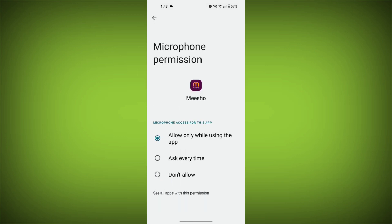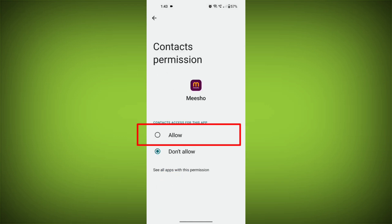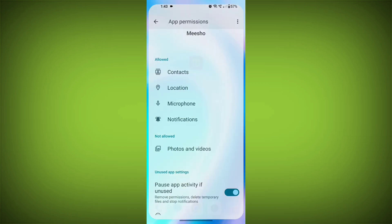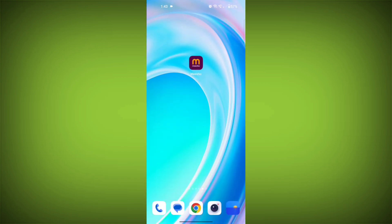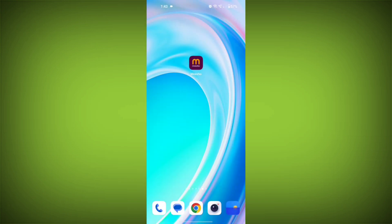Third step, restart your device. Reboot your phone or device to refresh its settings. To do this, long press on the device's power button and swipe to restart it.